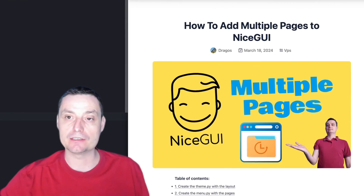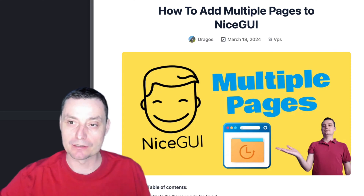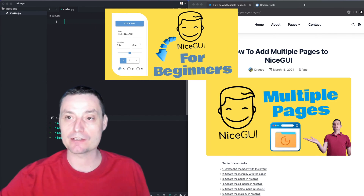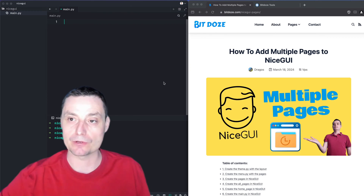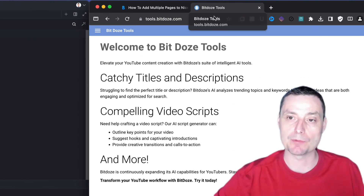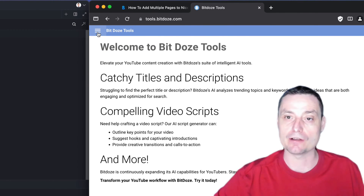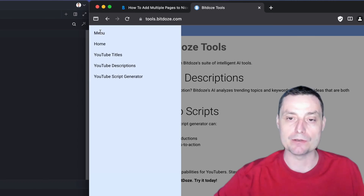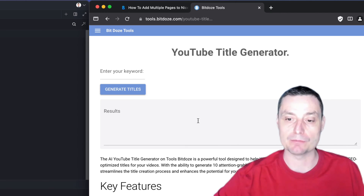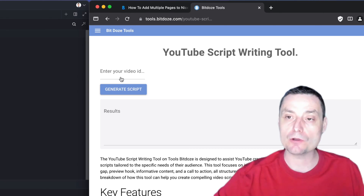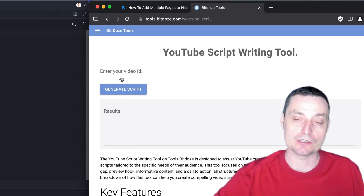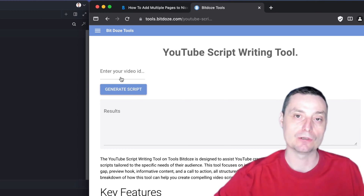Hello, in this video we are going to see how you can add multiple pages to your NiceGUI application. In the past I've created a video that will introduce you to NiceGUI and what it has to offer. In this video we are going to see exactly how you can add multiple pages. I have an example where you have a header and content area, and if you click the menu you will have multiple pages. If you didn't see my previous video that introduces you to NiceGUI, please go ahead and check the description.